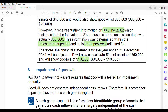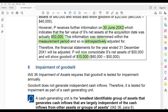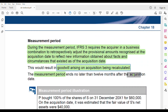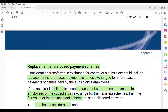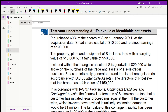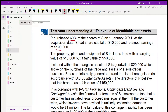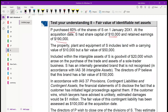That's the measurement period example. Impairment of goodwill will be covered in Part 3. Now let's go through the Test Your Understanding exercises.